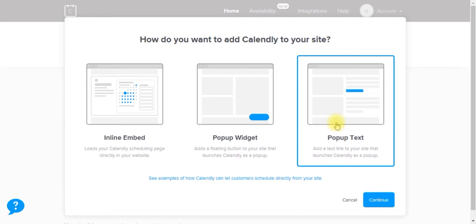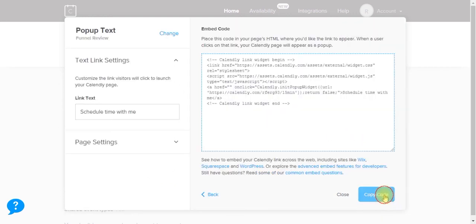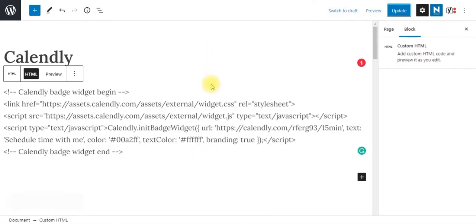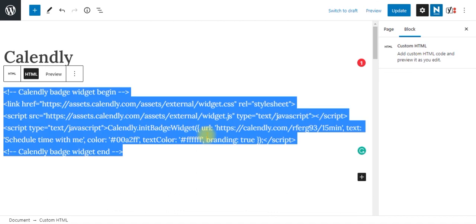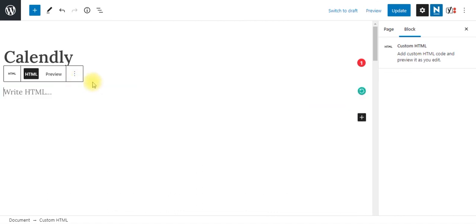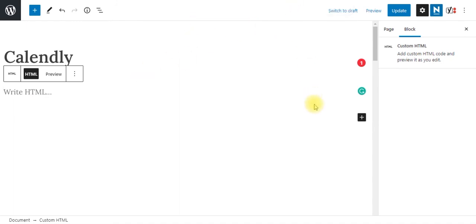Last thing we're going to try is the pop-up text. So we're going to copy that code. We're going to delete this and this is important. You want to make sure that this is an HTML element. Again, if you just paste this into a default text element, it's going to show the hyperlinked text. But when you click on that hyperlink, it's not going to pop up the Calendly event. So you need to make sure that you're writing in an HTML element.